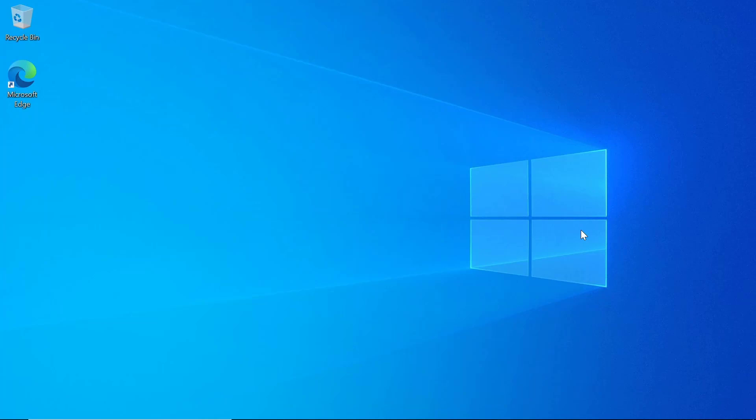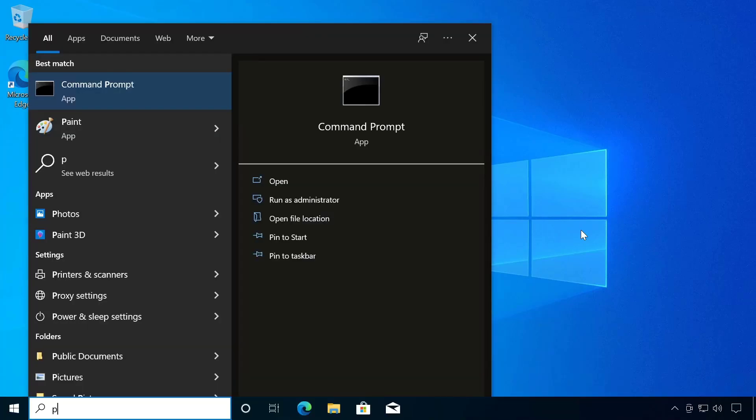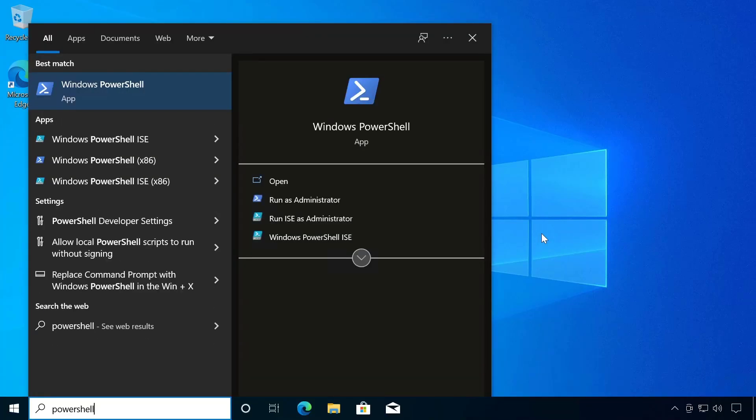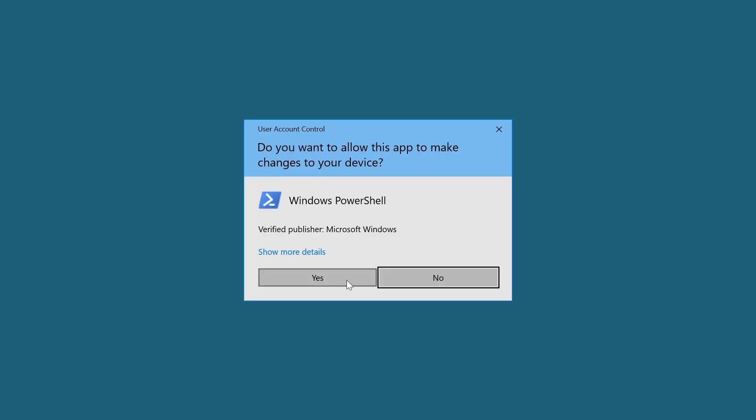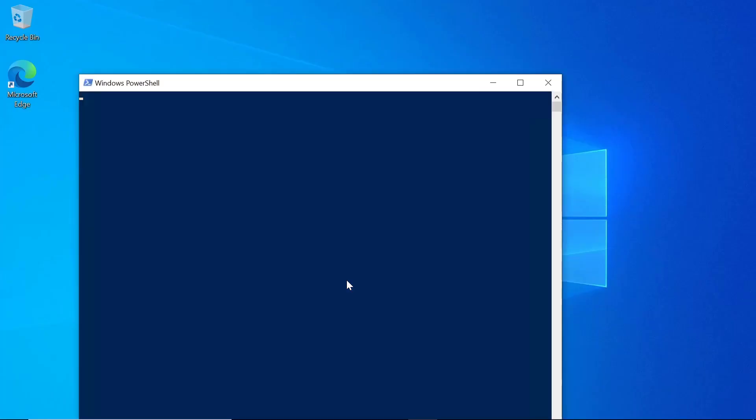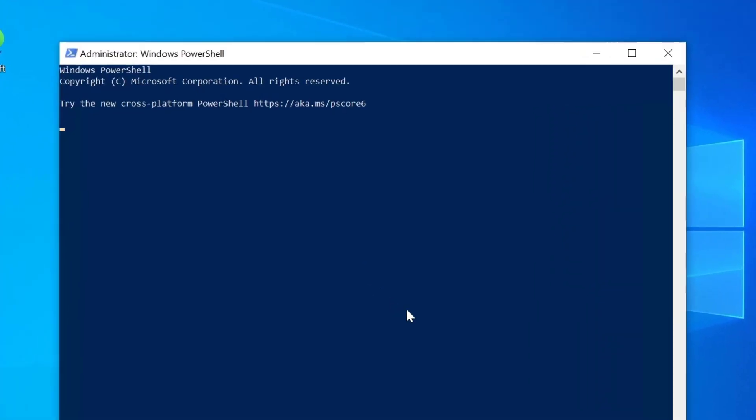So the next way that you can add a local computer to the domain is using PowerShell. So we're going to open up PowerShell as Administrator. I'm going to type PowerShell into the search bar and select the Run as Administrator option. Click on Yes when prompted. And here we use the Add-Computer command. And the only parameters we need to pass are the domain name. And if we want to automatically restart, we can use the -Restart option.